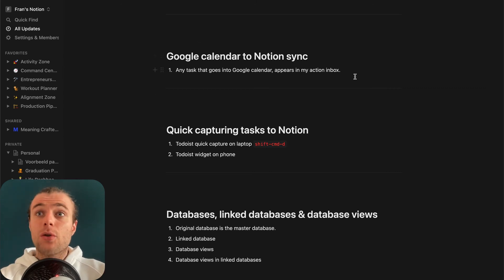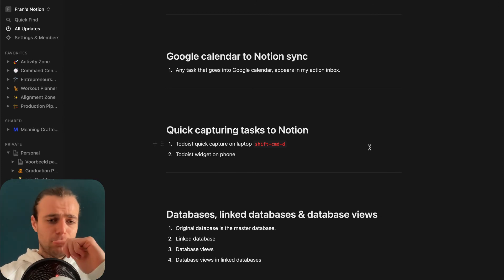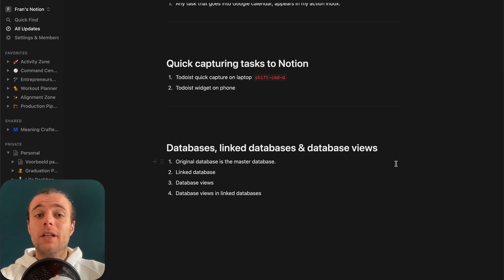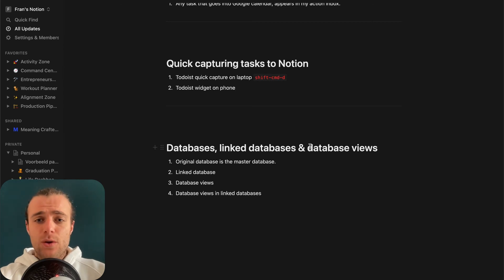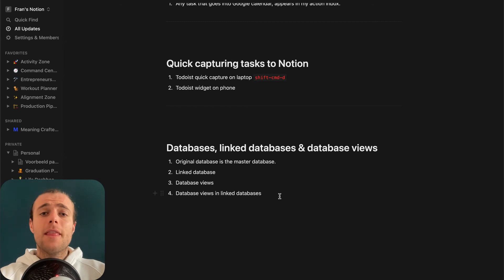Just like with the calendar integration, if the quick-capture setup is something you're interested in, let me know — I can show you how it's done, but I won't cover it now as it would be too much in one video. Which brings us to the last part: databases, linked databases, and database views. Databases are the core element that makes Notion so incredibly powerful.